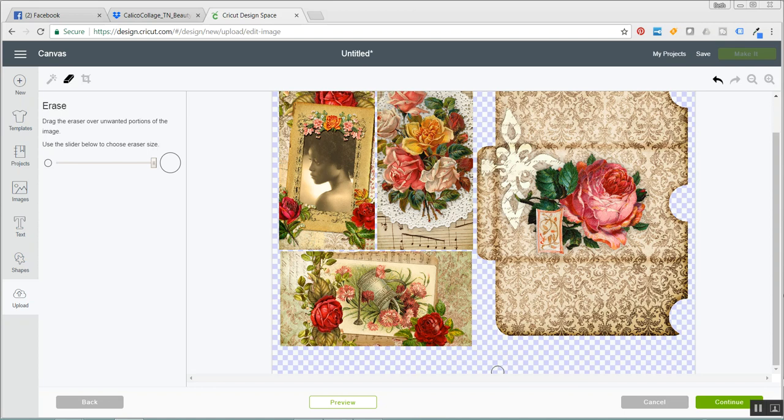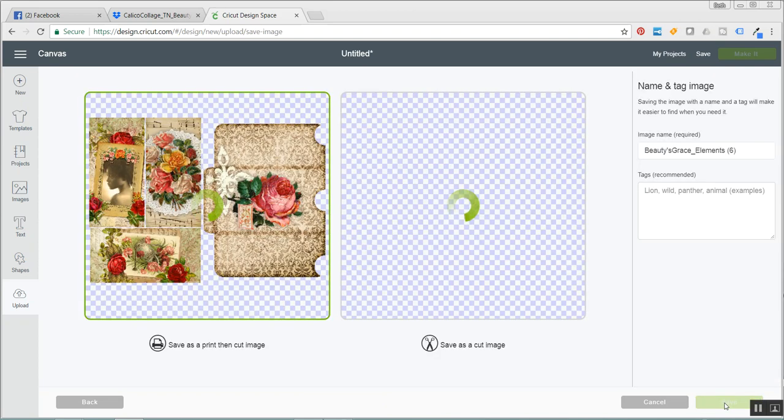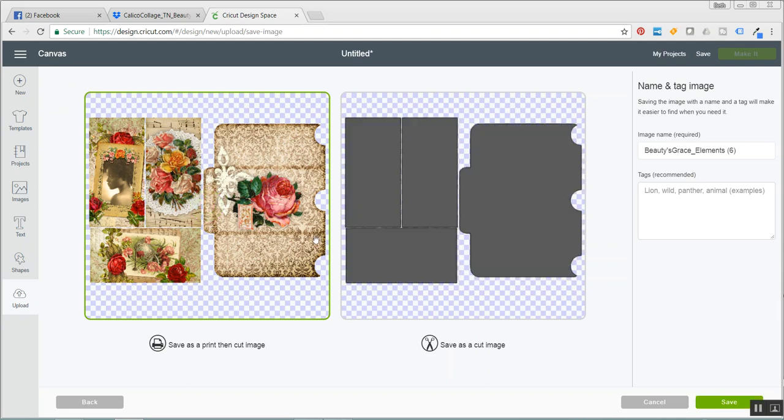The next step is to press continue and this is the part that I'm telling you takes a while. So you're going to save this as a print and cut image. You're not going to save it as a cut image. I'm going to click save.